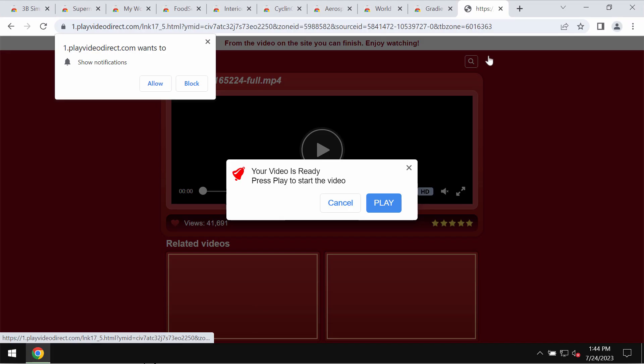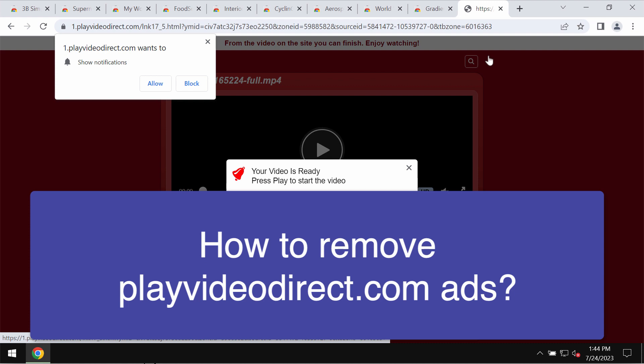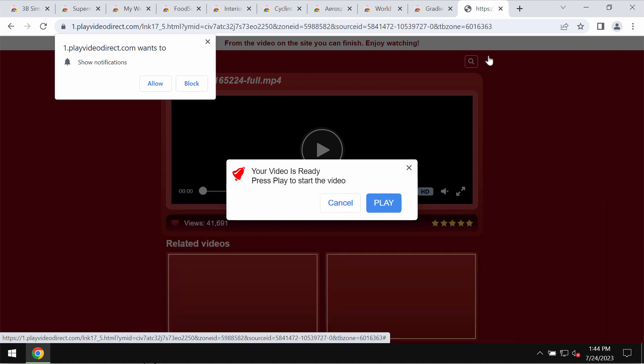This video tutorial will provide you with help to get rid of the pop-ups related to this site playvideodirect.com. This is a deceptive site and it may display pretty filthy images by the way.